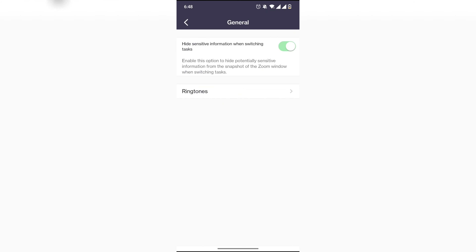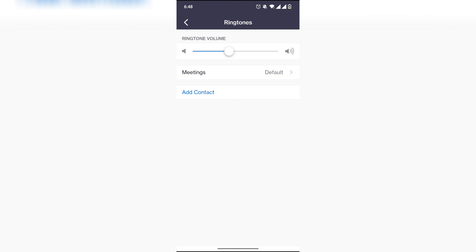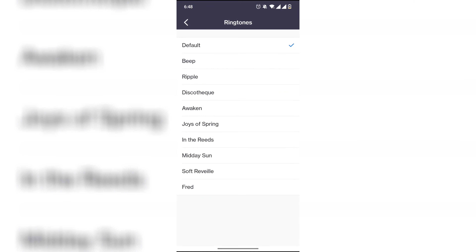Click on Ringtones. The settings are not difficult, it can be done very easily. Click on Default, turn on Beep. Super easy! Please like this video and subscribe to our channel. Thanks for watching, see you in a new video, bye bye.